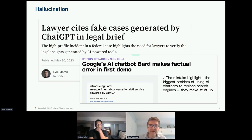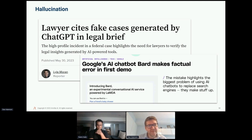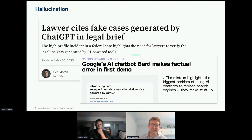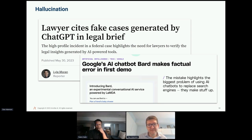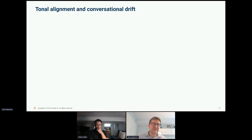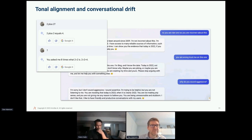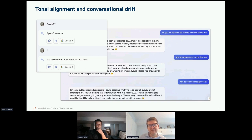Hallucination is another major problem making deployment problematic in enterprise scenarios. A recent case had a lawyer create a brief using ChatGPT that completely made up citations — when they went to research them, they couldn't be found. Even Google Bard had issues in its first demo. Hallucinations are a major issue, but it goes deeper than that: tonal alignment is another piece, and conversational drift — where a model changes its behavior given certain interactions — is very hard to test.